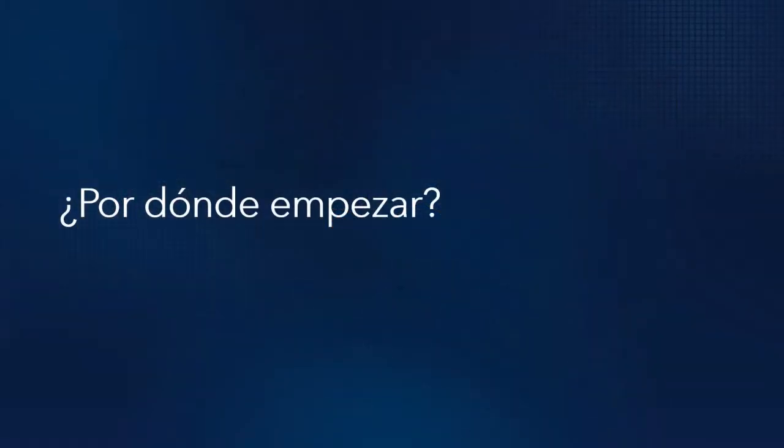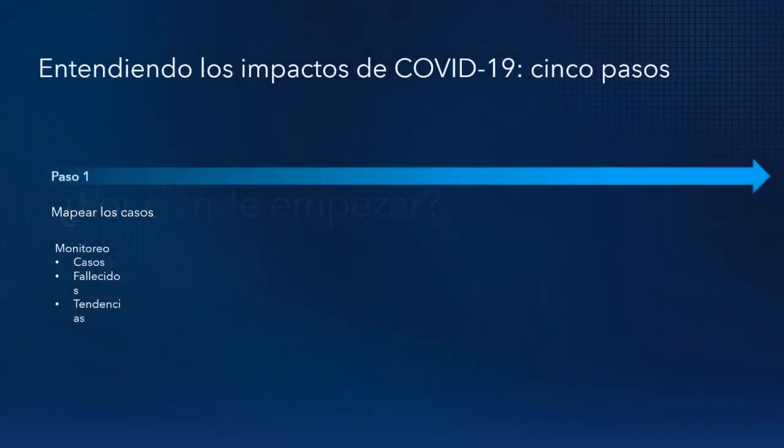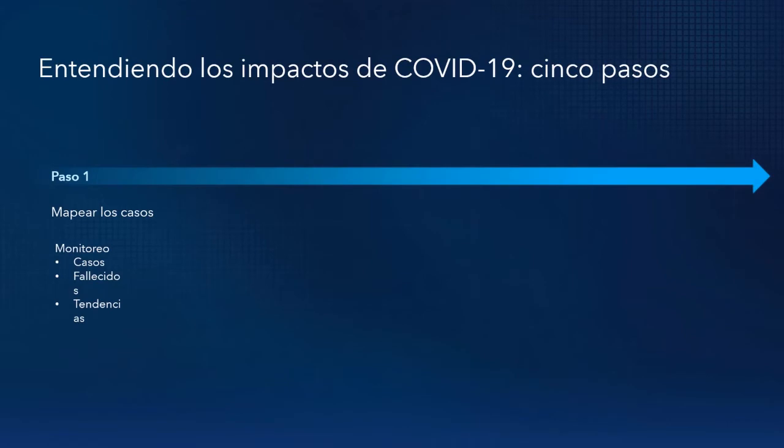Pero la pregunta clave hoy para nosotros es, ¿por dónde empezar? Bueno, nosotros en ESRI hemos desarrollado un marco de cinco pasos que comprenden el impacto del coronavirus.